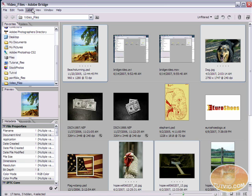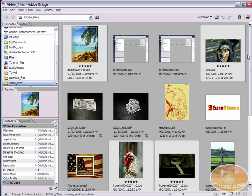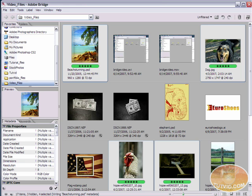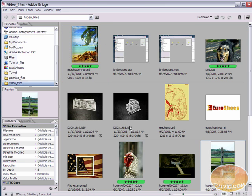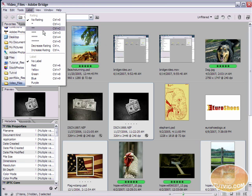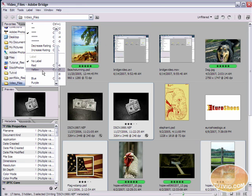You can label your images using a five star to one star rating. I'm going to give these five stars just as an example, and you can also color code them. So I'm going to give these a green color code. Now I'm going to select a couple more images here, and I'm going to give them a three star rating and a yellow color code.